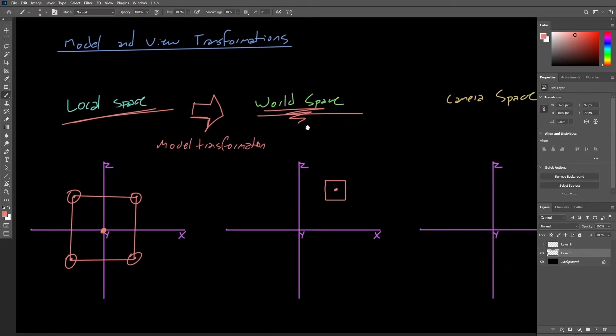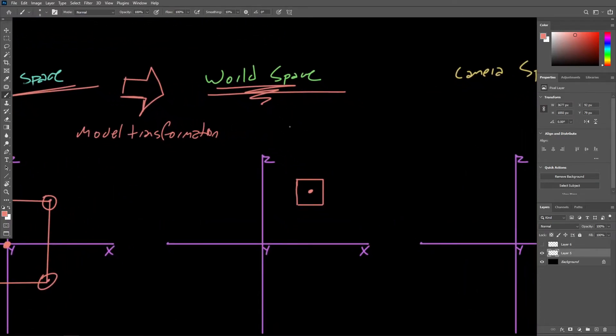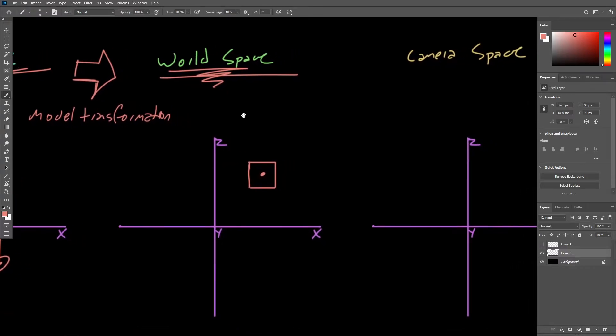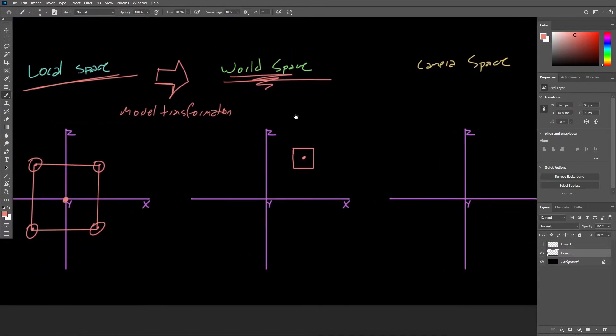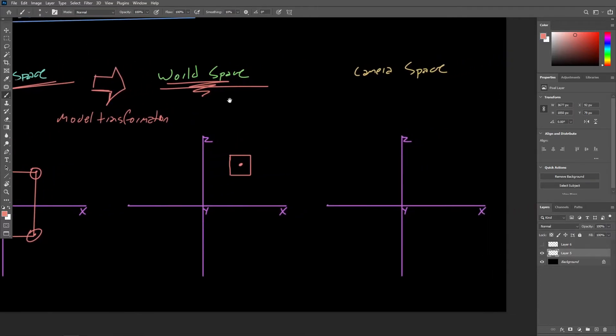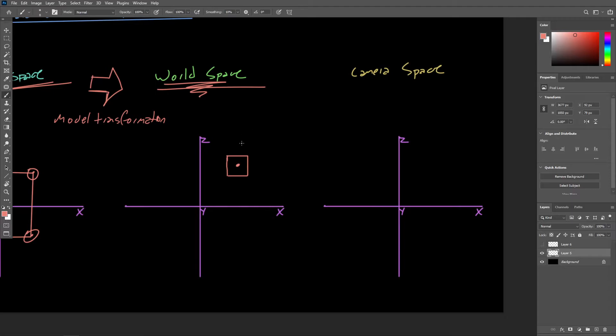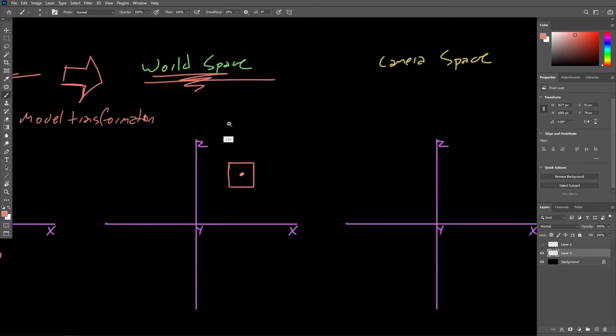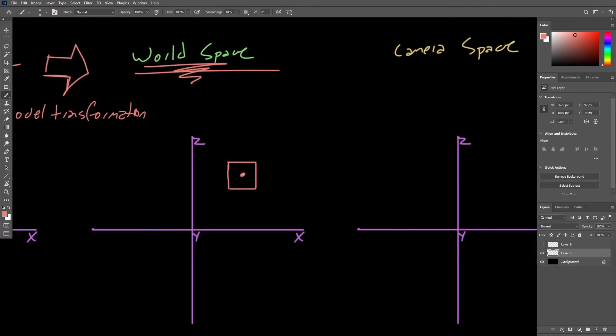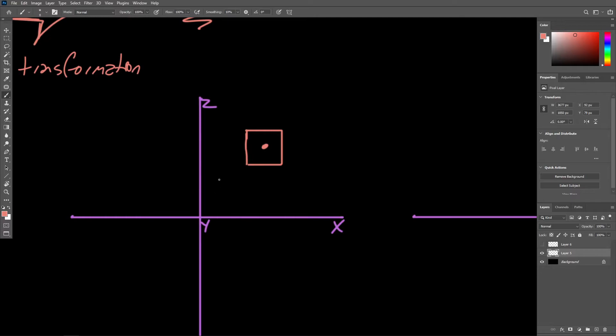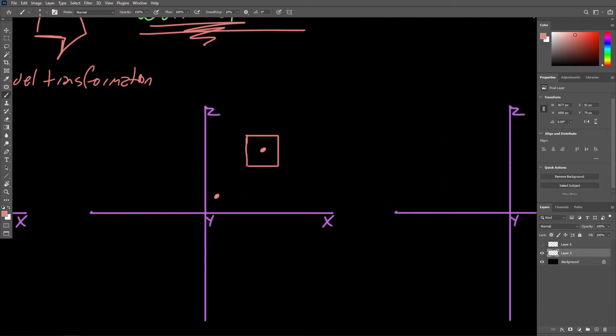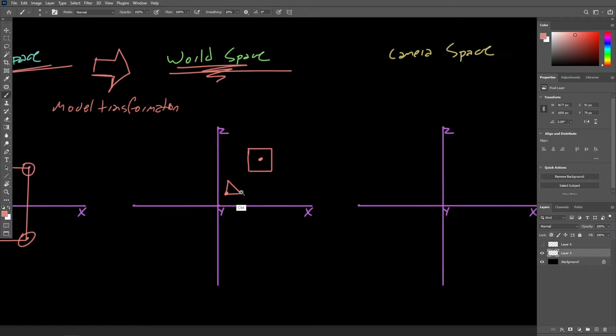So we're going to see that world space acts as a kind of an intermediate step, which will allow us to connect an object's local space to our destination here, which is going to be camera space. So let's just say that our camera is located somewhere around here. Of course, it is going to have a world space position as well.